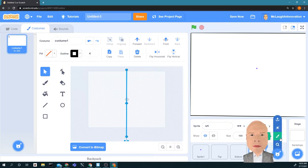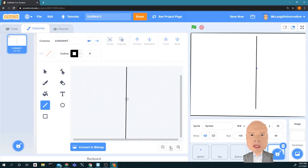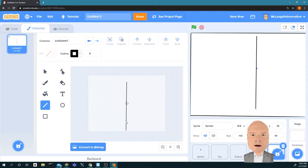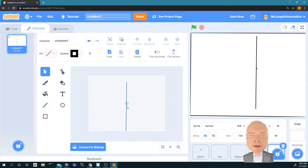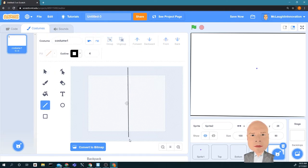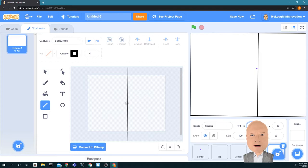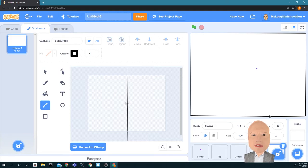I'm going to create a new sprite and do the same thing — draw a vertical line. I'm going to try to really get it straight. Close enough. The X value is going to be 240. You can see that gets it all the way to the right-hand side. It doesn't have to be perfect — we just need edges around the screen. So now we've got a top, a bottom, a left, and a right.